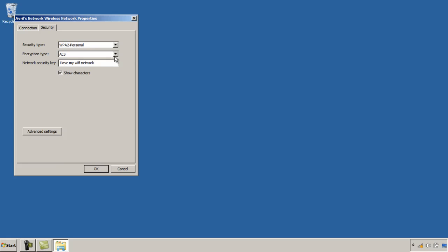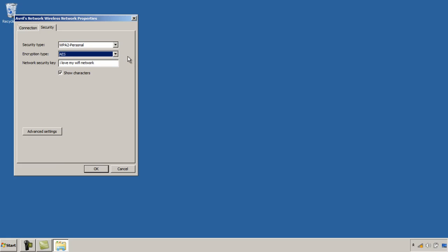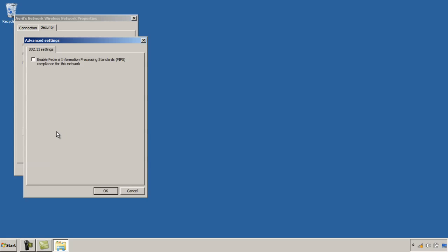You also have two options on the encryption side: you can use TKIP or AES. AES is a stronger encryption than TKIP so this one would be recommended if your access point supports it. Now the advanced settings is just you'd want to select that if you were working with the US Federal Government and needed to be FIPS compliant.